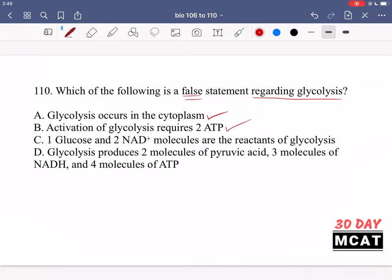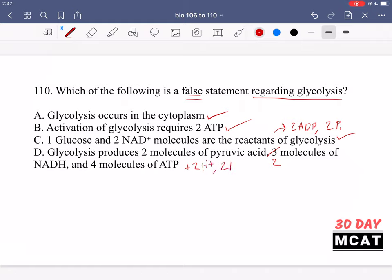Option C says one glucose and two NAD⁺ molecules are reactants — this is correct, along with 2 ADP and two inorganic phosphate molecules. Option D says glycolysis produces two molecules of pyruvic acid — correct — three molecules of NADH — this is incorrect, it's two molecules of NADH — and four molecules of ATP, which is correct. Because option D states three NADH instead of two, it is the false statement. You should know the overall net reaction of glycolysis: the products and reactants.